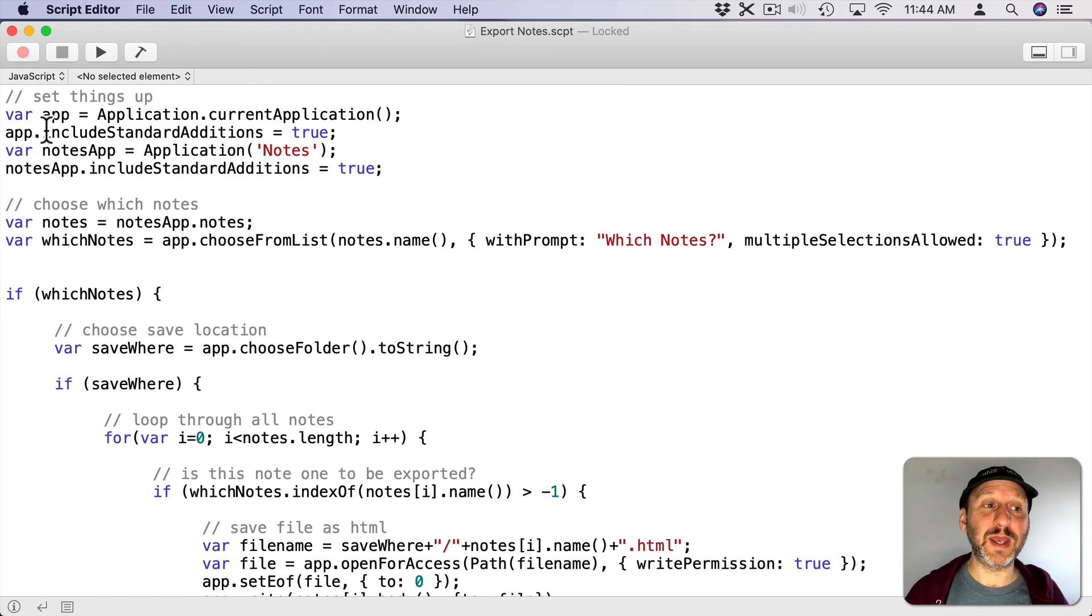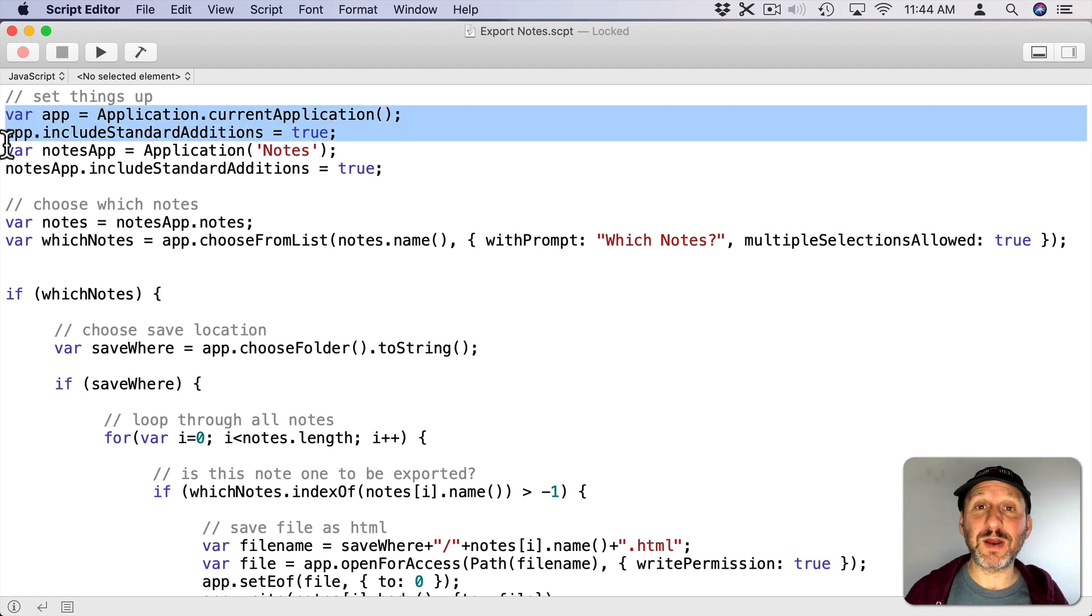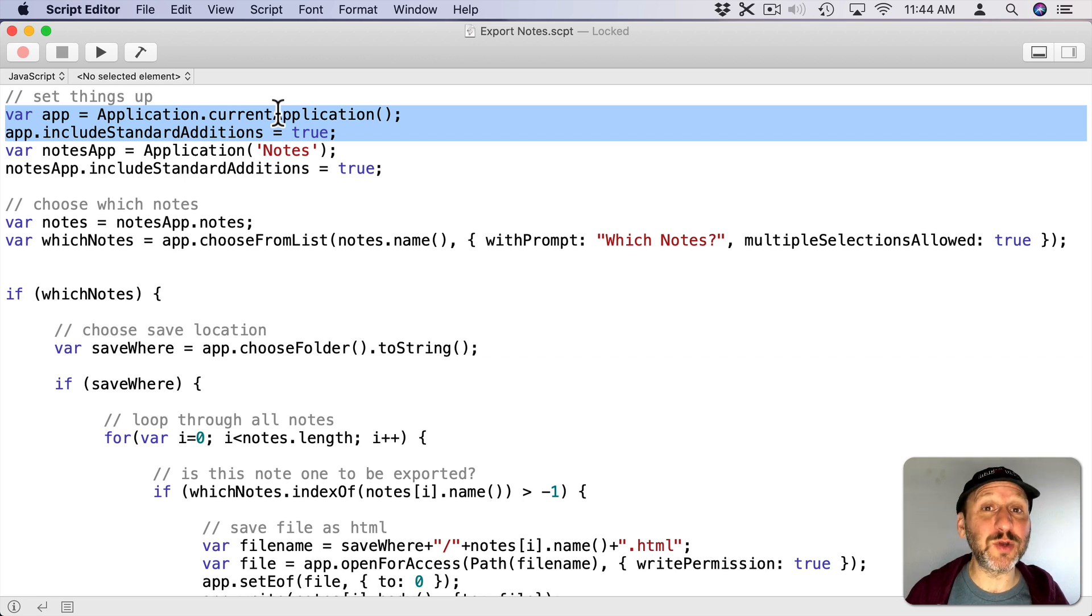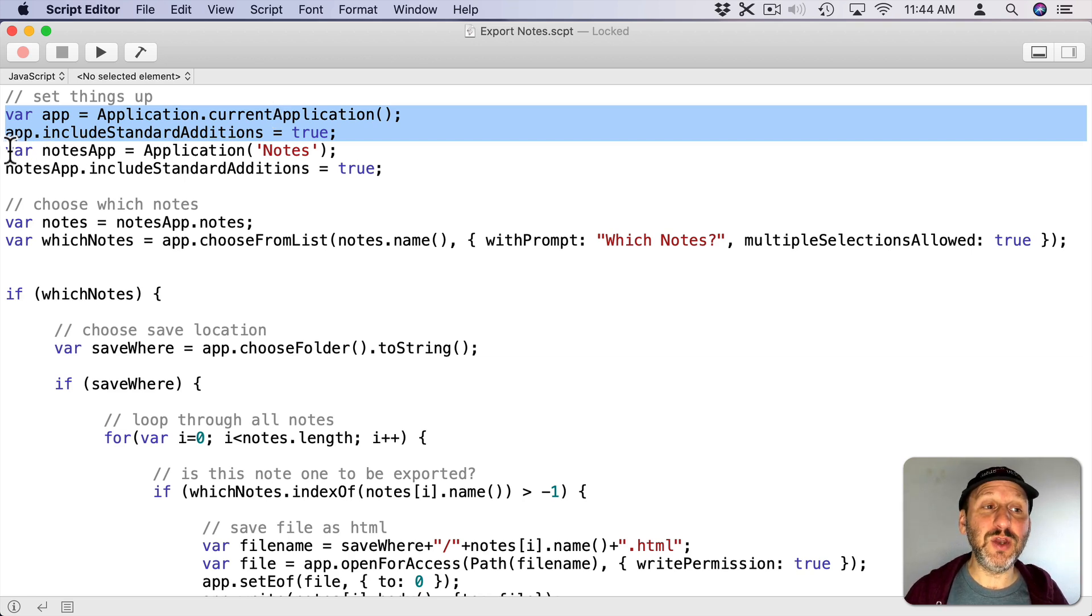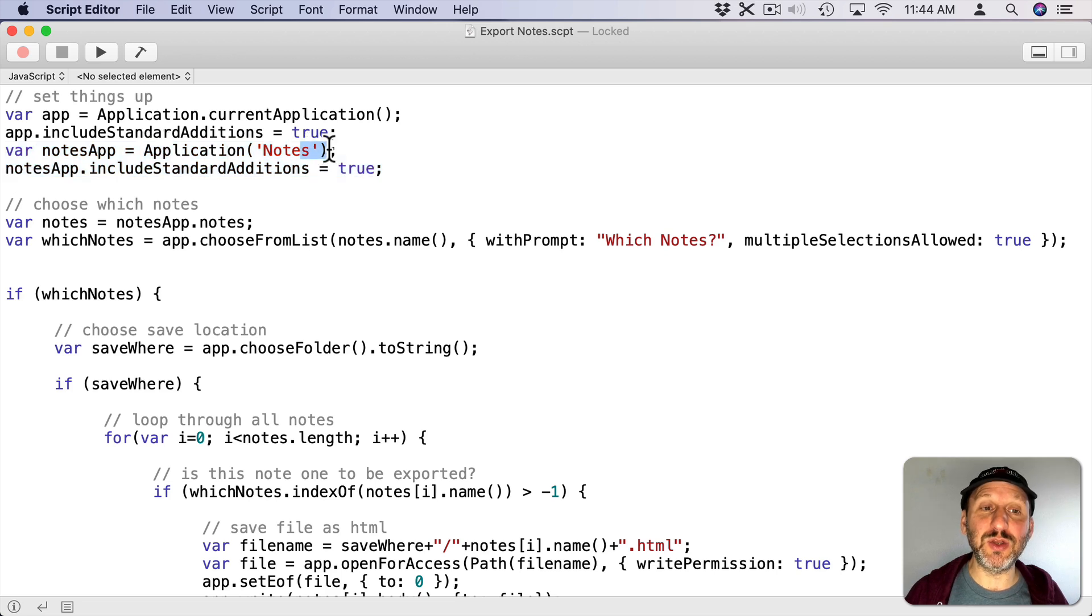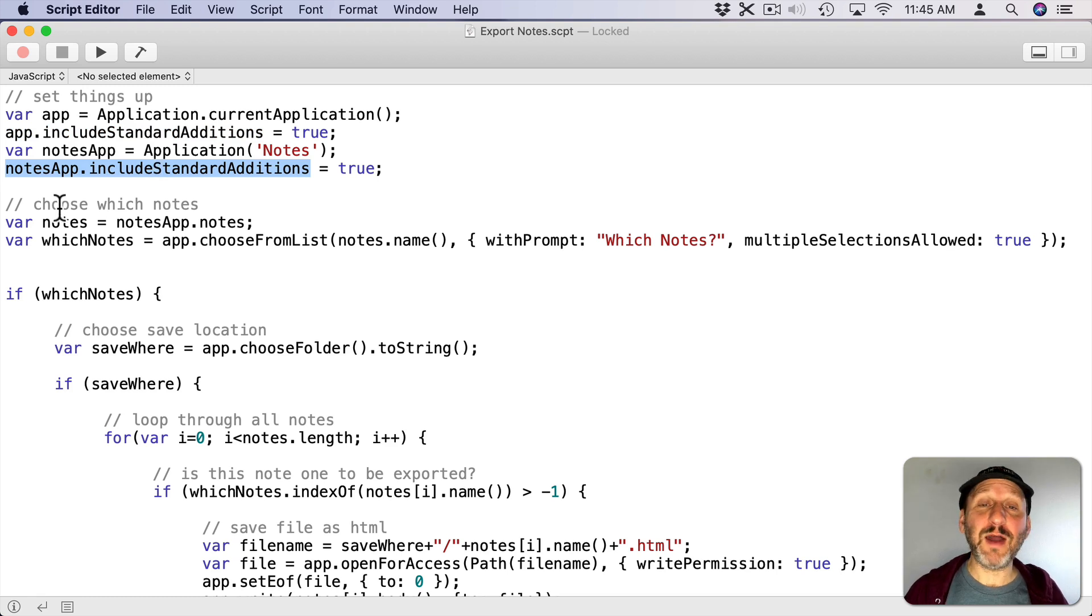Here's what the script looks like. At the beginning I'm defining two variables that are apps. The first one is the current application. So Script Editor since I'm going to run this in Script Editor. Then there's the Notes app which I'm specifically saying I want the application Notes right here. Both I'm including standard additions which means I can actually control them.